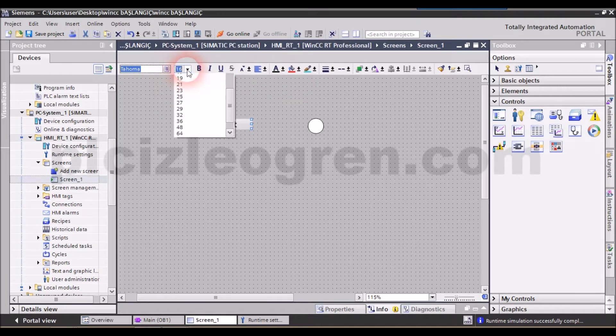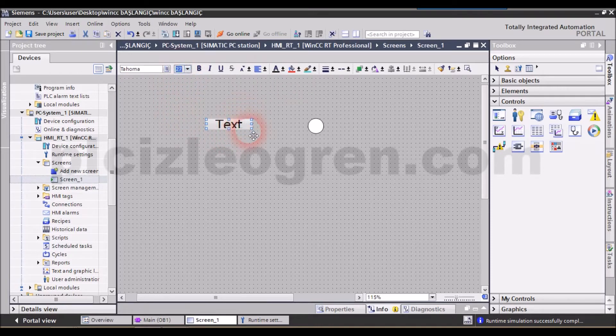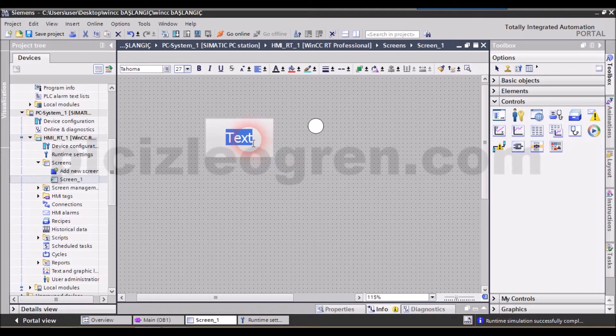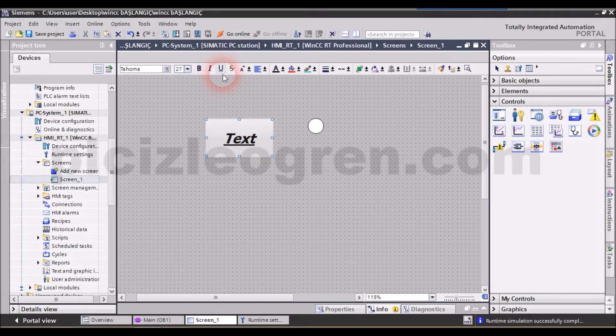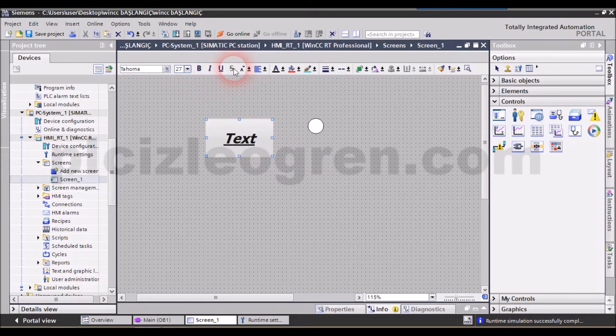From there, look, you can enlarge the text. From there, friends, you can see the options to thicken the text, make it italic or underline it. Besides, you are able to zoom in or out just like you did in Microsoft Word or Excel.